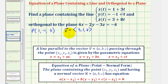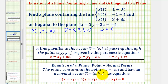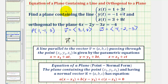Now to find a second vector in our plane: because our plane is orthogonal to the given plane, a normal to that plane would be a vector in our plane. So we'll call this vector w, the second vector in our plane, which would be a normal vector to the given plane. We know the coefficients of x, y, and z give us a, b, and c — the components of a normal vector to the given plane. So the normal vector to this plane, which would be a vector in our plane, would have an x component of 4, a y component of negative 2, and a z component of negative 3.